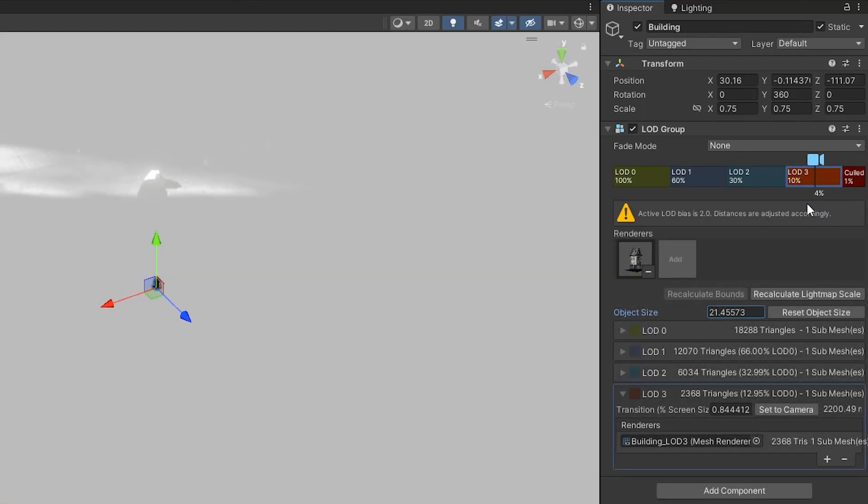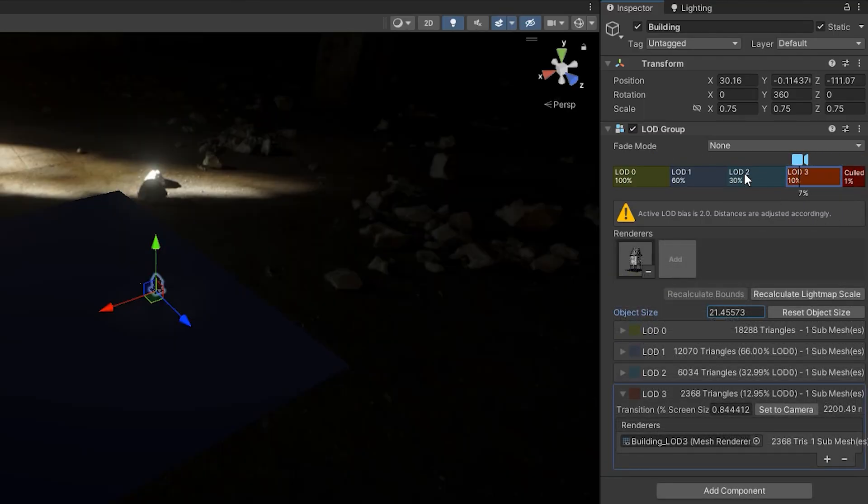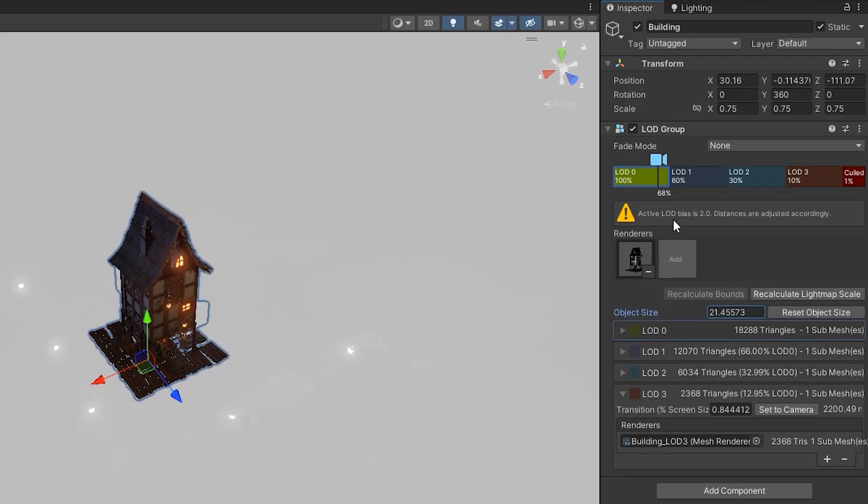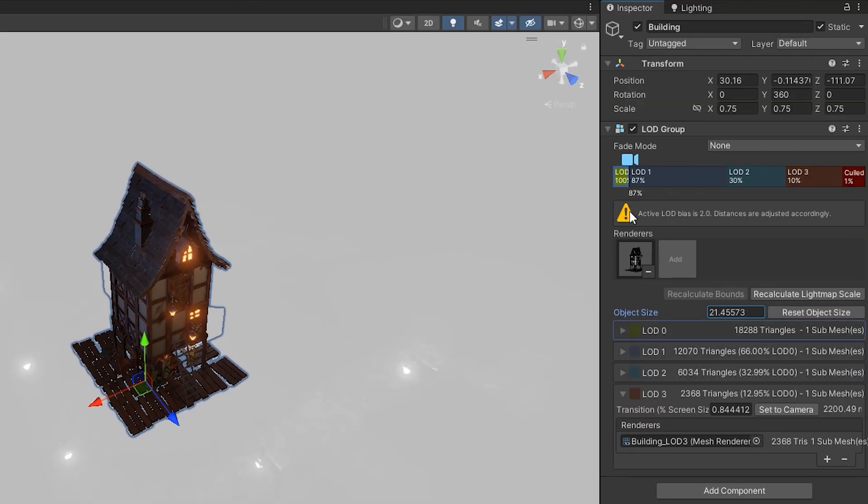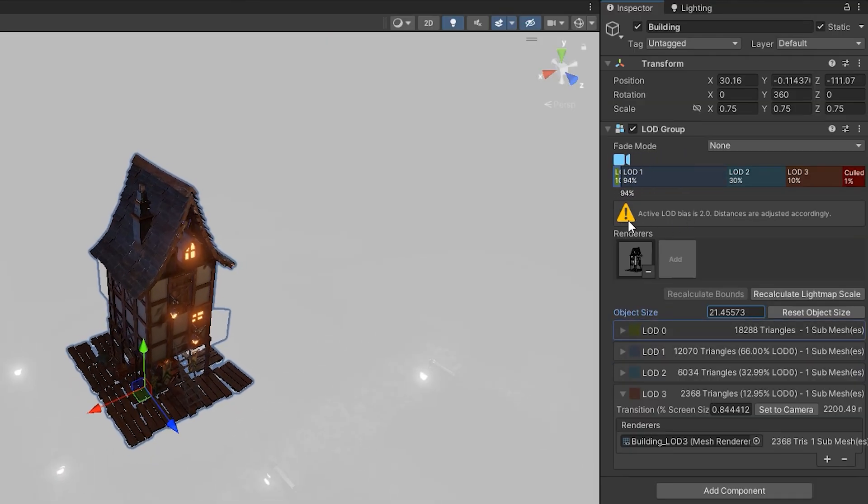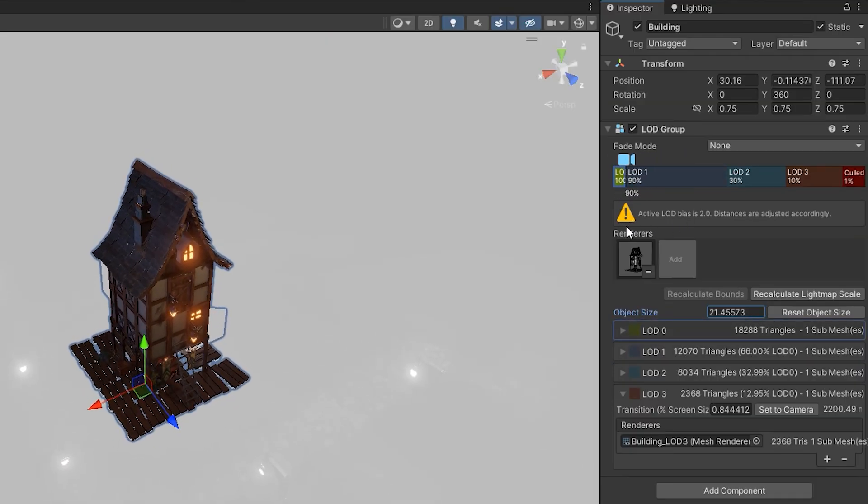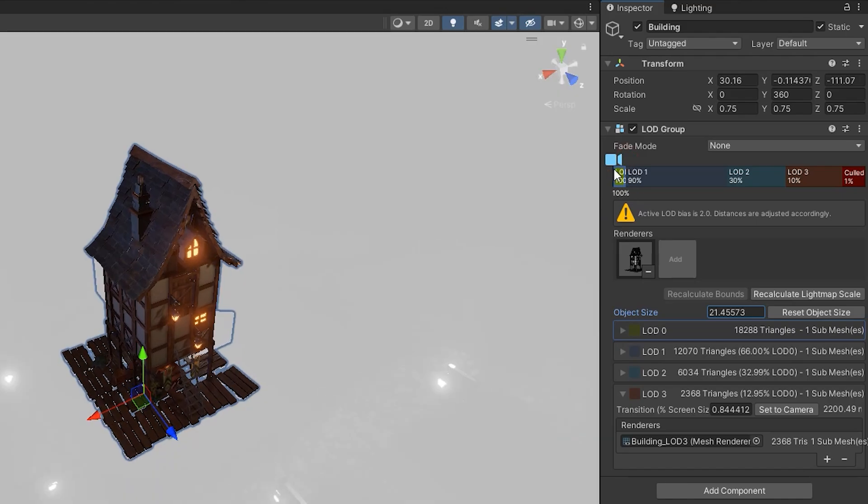Now, as you move the camera, the building's quality changes based on its distance from the camera. To adjust the distances at which these transitions occur, modify the desired field size in the LOD group component.